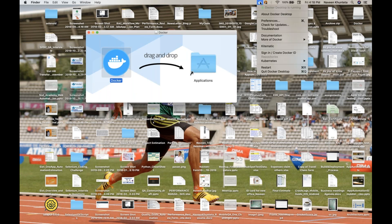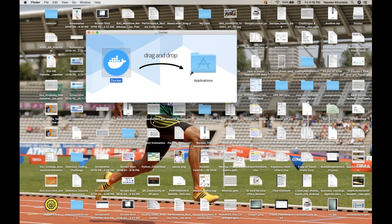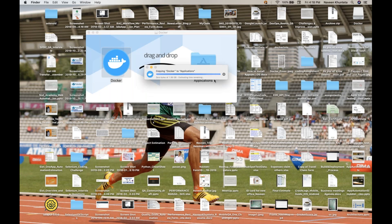The previous Docker which is already running on my system — I'm going to quit Docker first. Then I'll drag and drop it again and replace it. Once it is replaced, it is actually going to copy the new Docker into my Applications folder. Once this is done, you can launch Docker directly from your Mac machine.